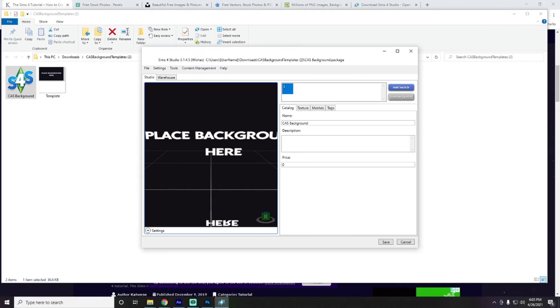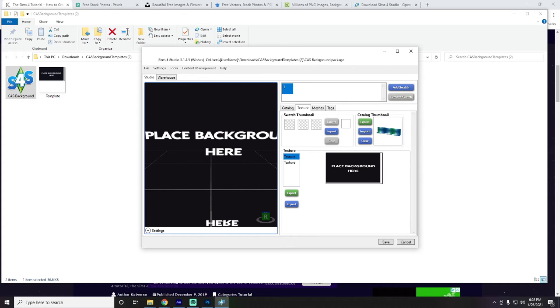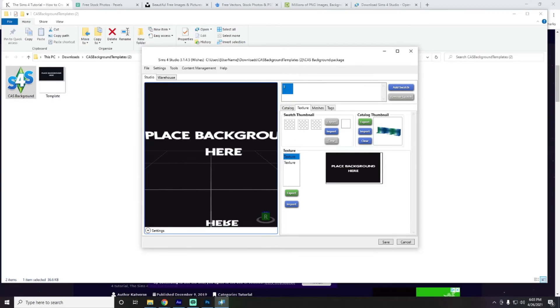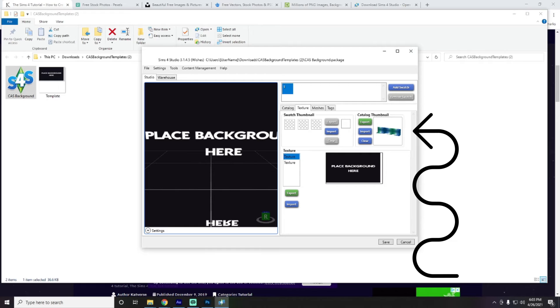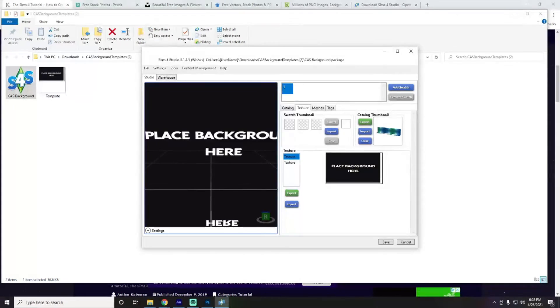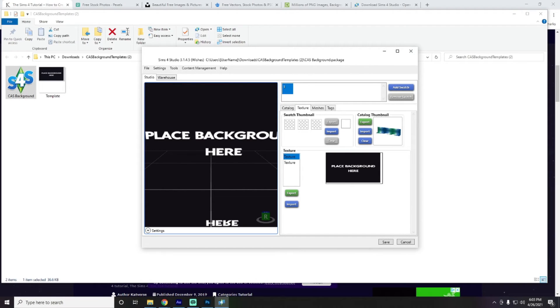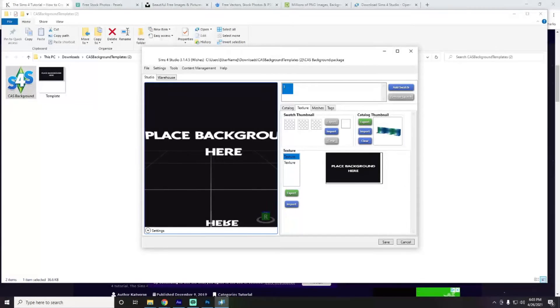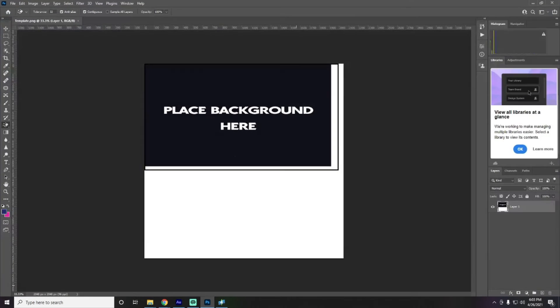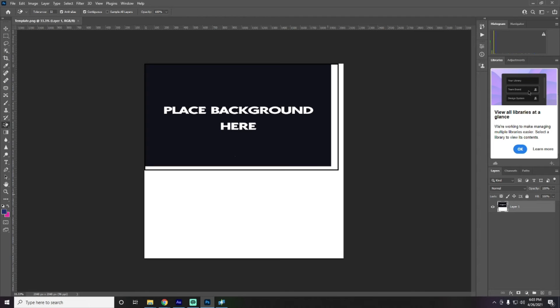So, we'll go ahead and do that. And it should open Sims 4 Studios. And there we go. So, right here, this right here where it says catalog thumbnail, this little thing, that is actually the background that is in your game and that's what shows when you are in the create a sim area.